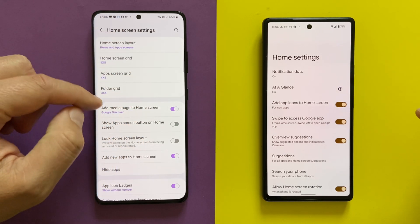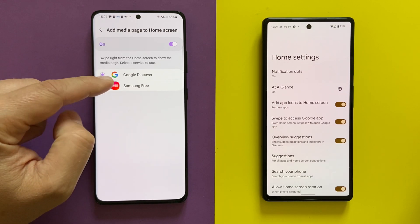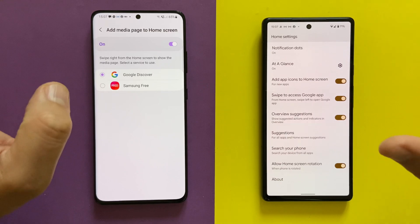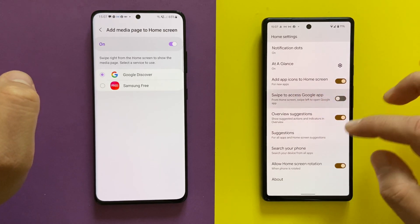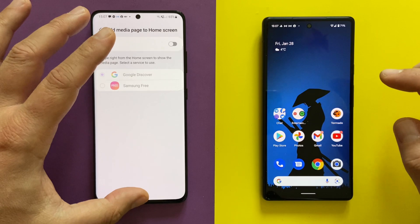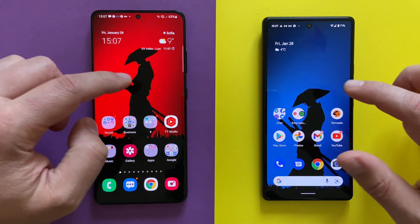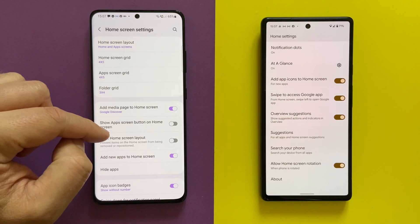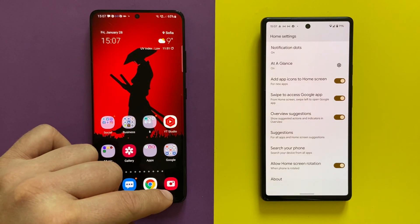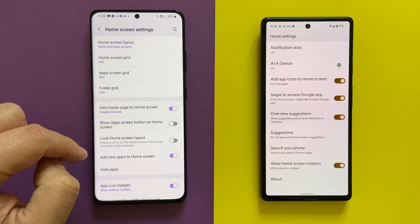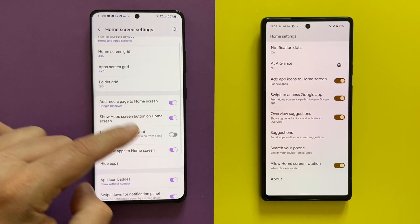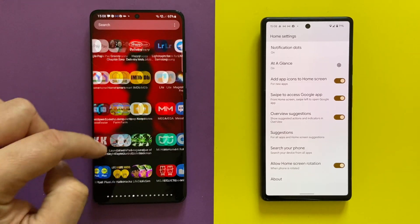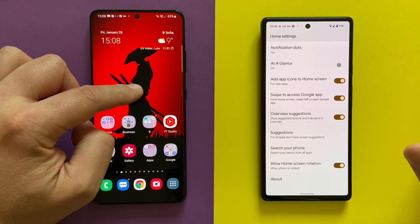On the One UI home launcher, you can decide what to have next to your home screen — it can be Google Discover or Samsung Free. On the Pixel launcher, you can swipe to access Google, or remove it and have nothing. There's also an option to show the app screen button on the home screen. Right now my last icon is the camera, but if I enable 'show app screen button', clicking it gives me access to all my applications. This is missing from the Pixel launcher.